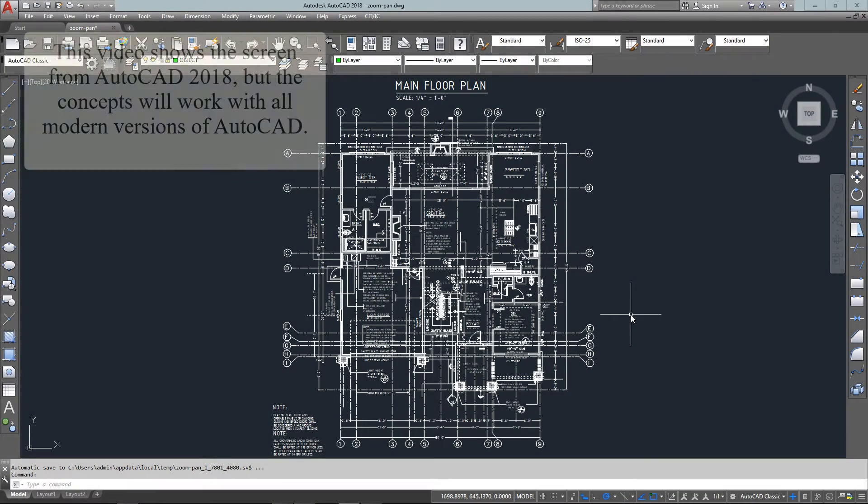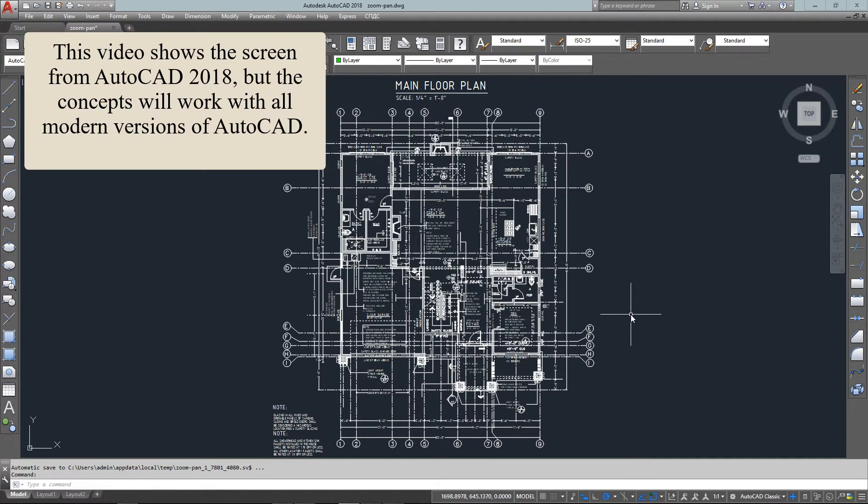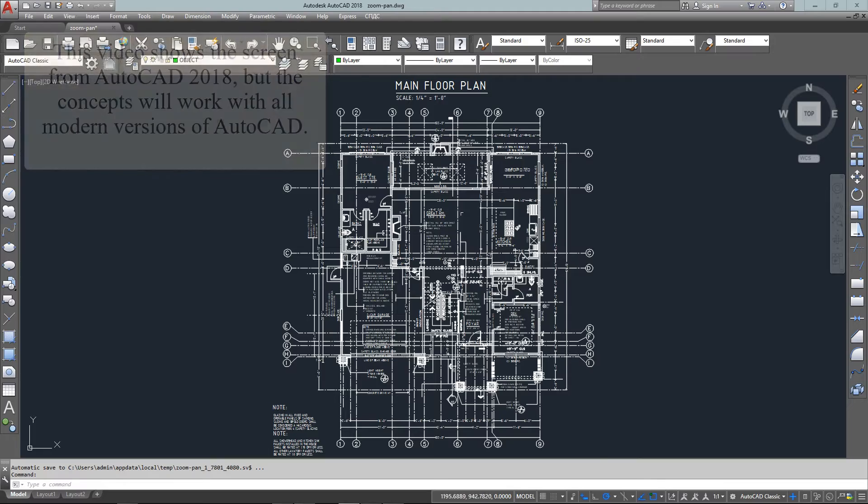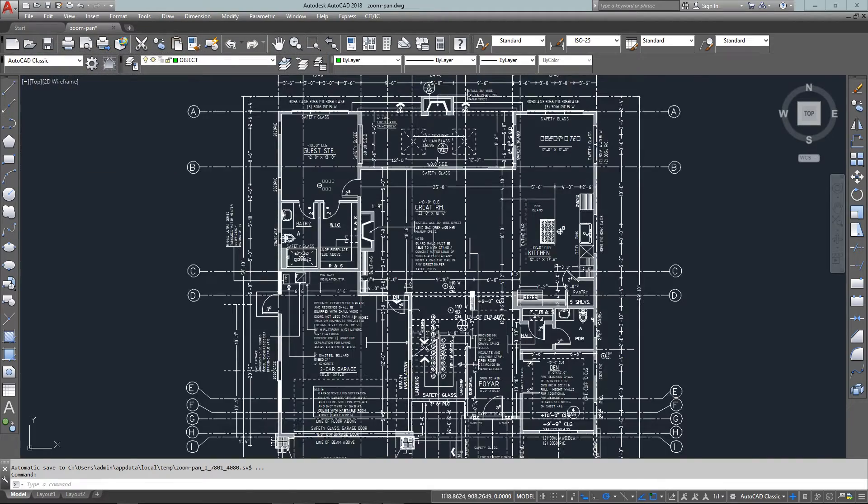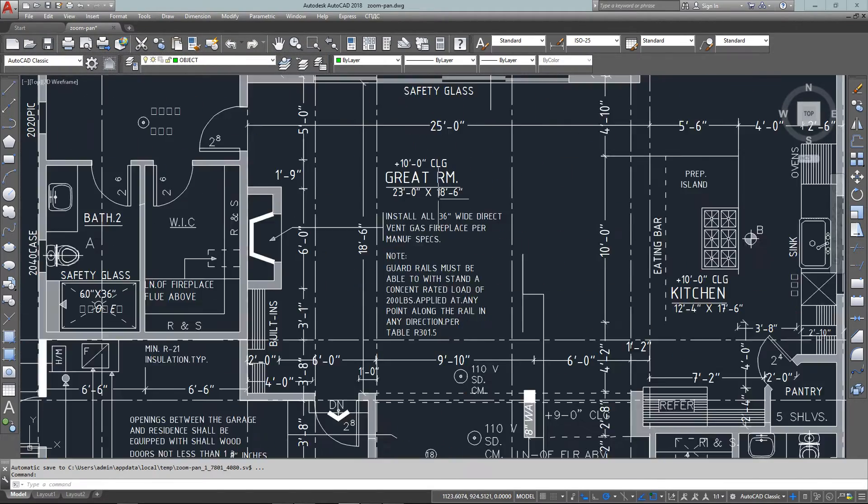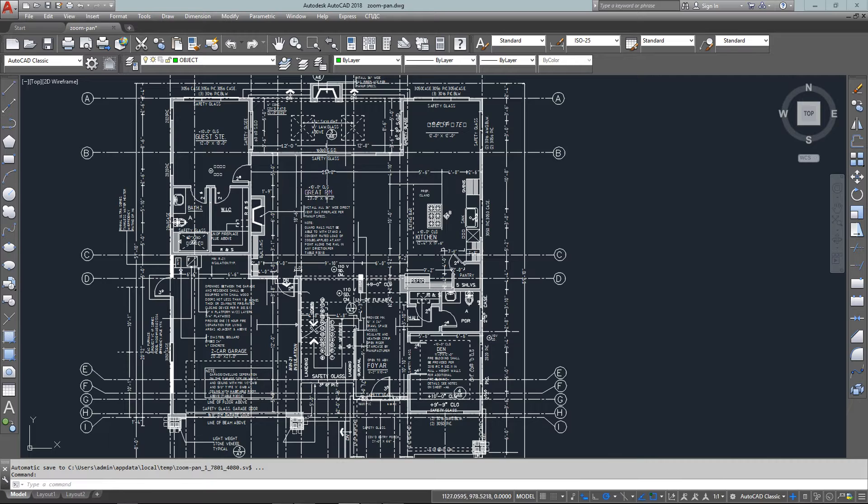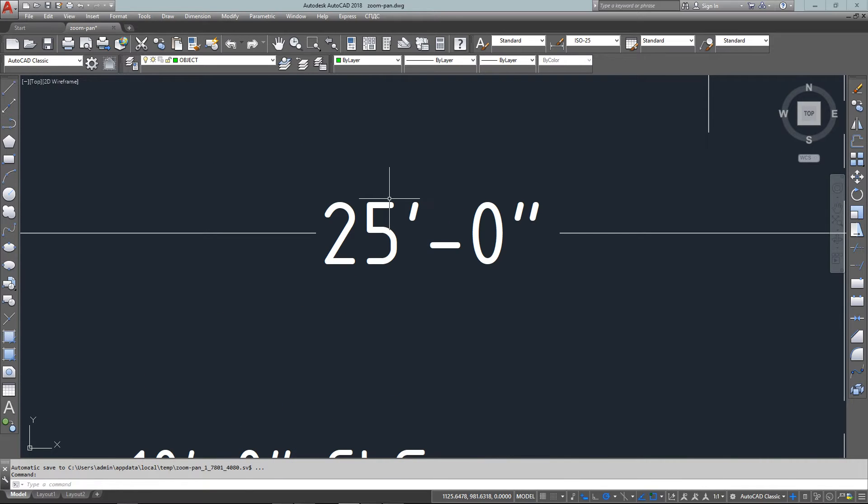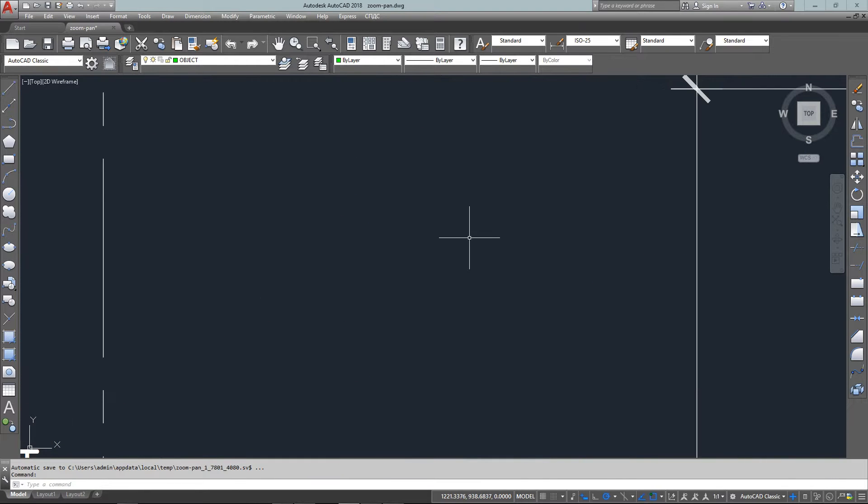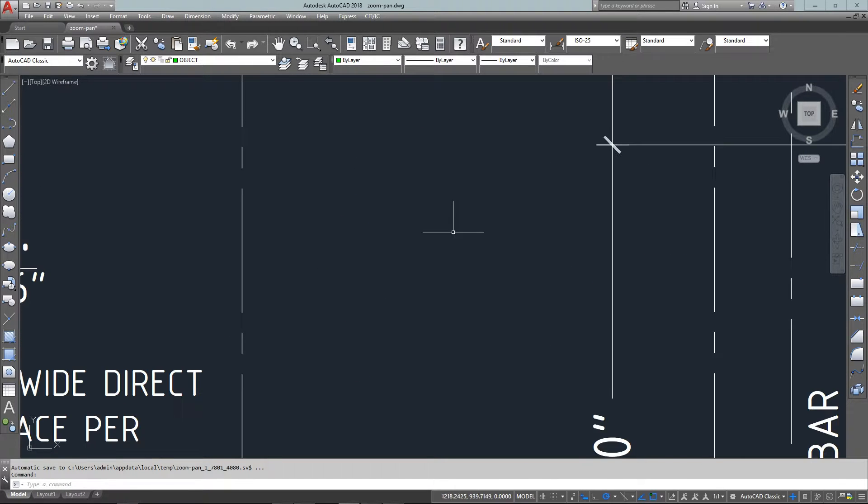Hello and welcome to myCADsite.com. This video will show you simple and easy ways to zoom and move around your drawing. Here we have a small to medium drawing, and I'm zooming in and out using the scroll wheel on my mouse. This is probably the quickest and easiest way to zoom.